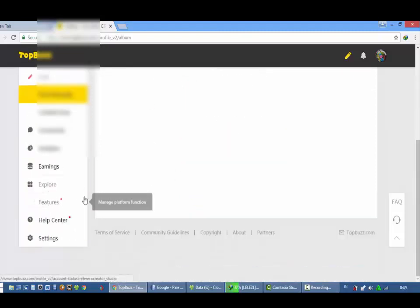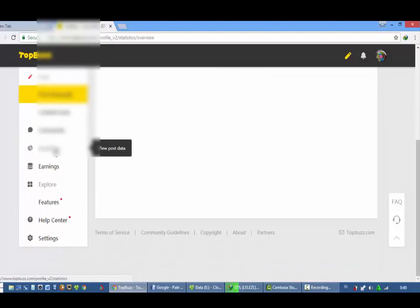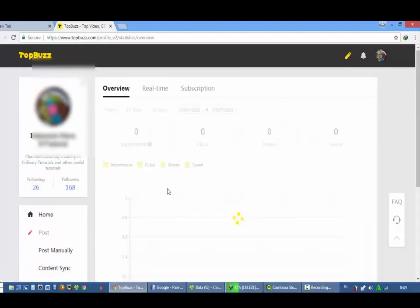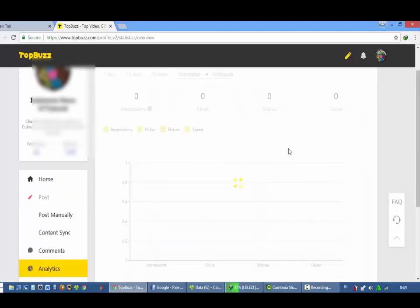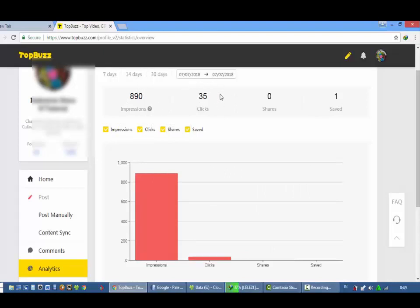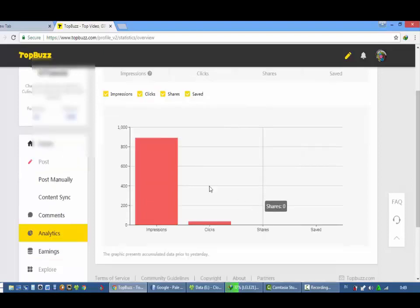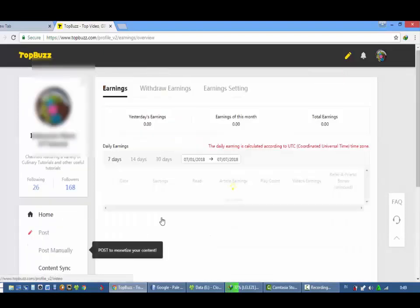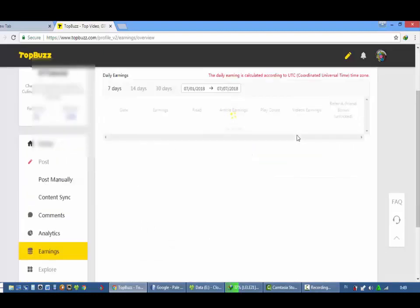Disini ada analisa, kita dapat berapa yang nge-share berapa. Yang share hari ini berapa, yang lihat berapa, yang nge-klik berapa. Nge-klik itu artinya suka. Ini terlihat jelas.